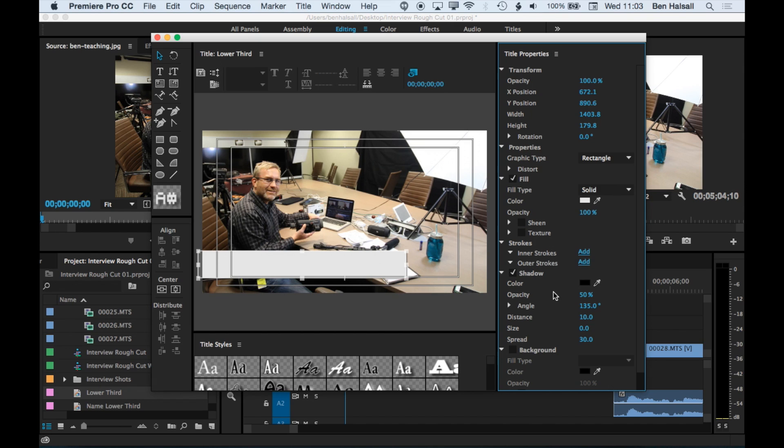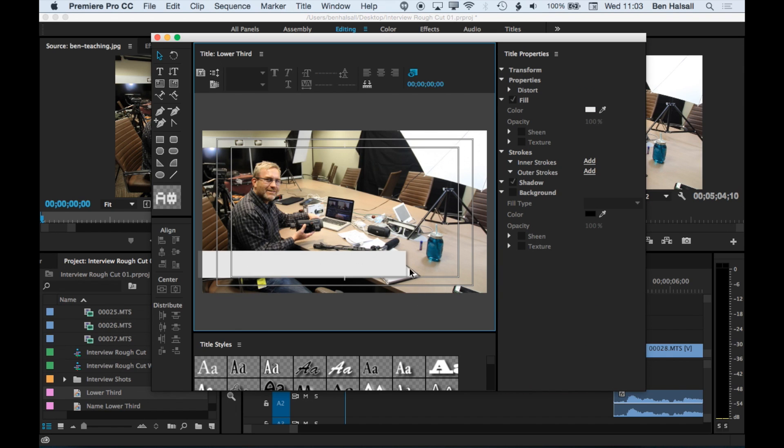By making it pop with the shadow, it kind of allows it to stand out a bit more clearly. So we can increase the spread of that so it's a bit more blurred and just drop the opacity a bit so it doesn't look too fake.